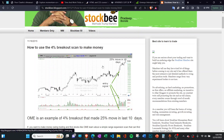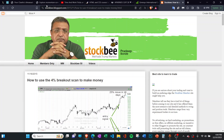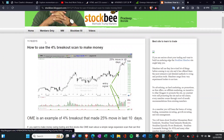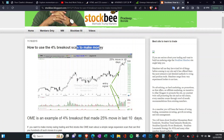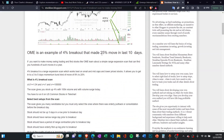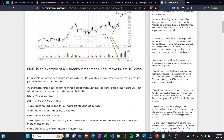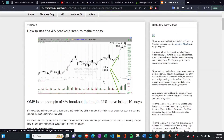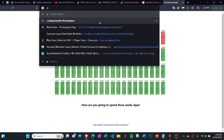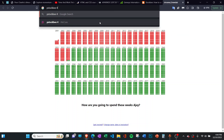If you don't know what is a 4% breakout scan, here is a blog on his website StockBee.blogspot.com where he has explained how to use the 4% breakout scan to make money. He has explained what is a 4% breakout scan, how you can trade this, and how you can make money using this concept. If you simply search 'StockBee 4%' you'll get his YouTube videos as well.